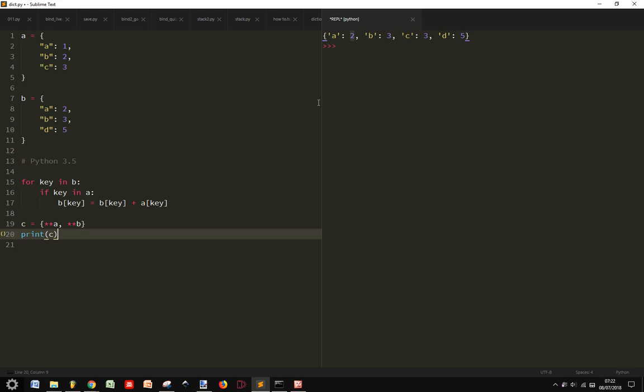Let's see if we get, we should have instead of A equal to here, we will have 3 here and 5 here instead of 3. Let's see what happens if it's true.